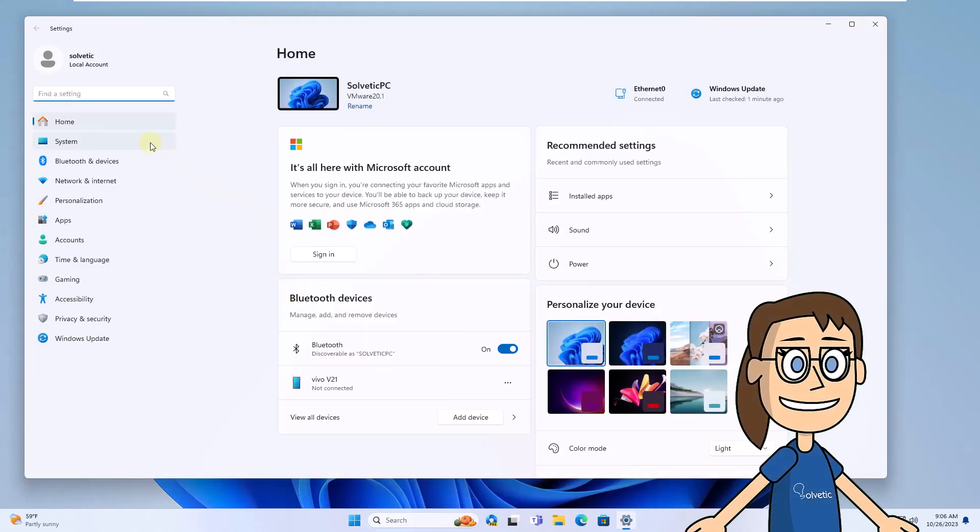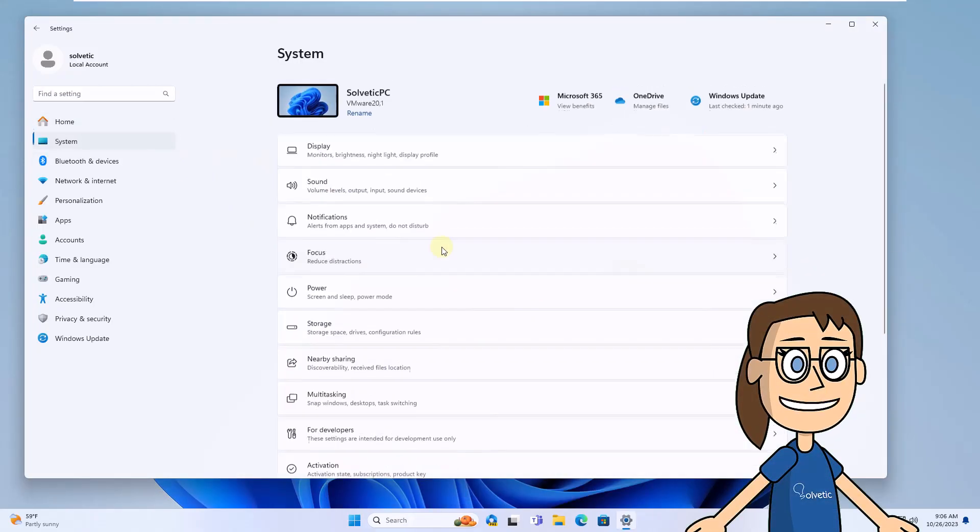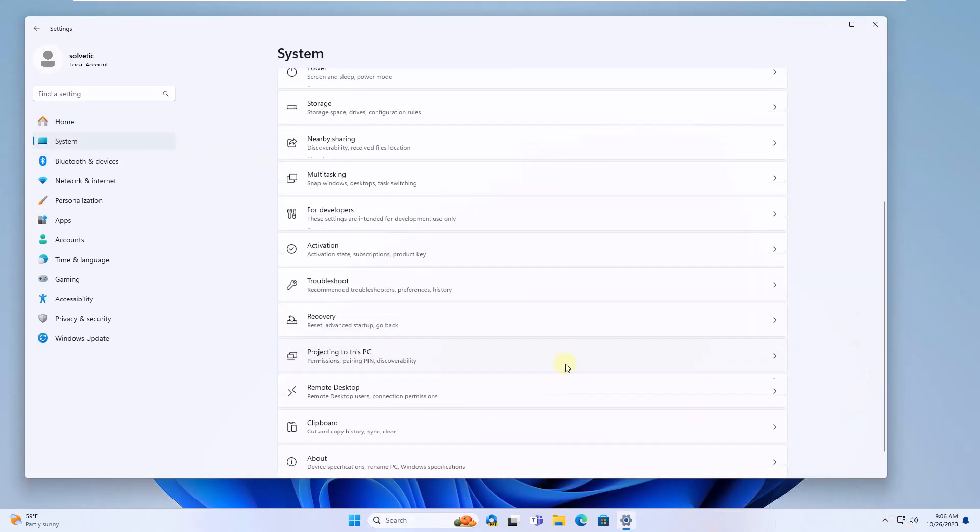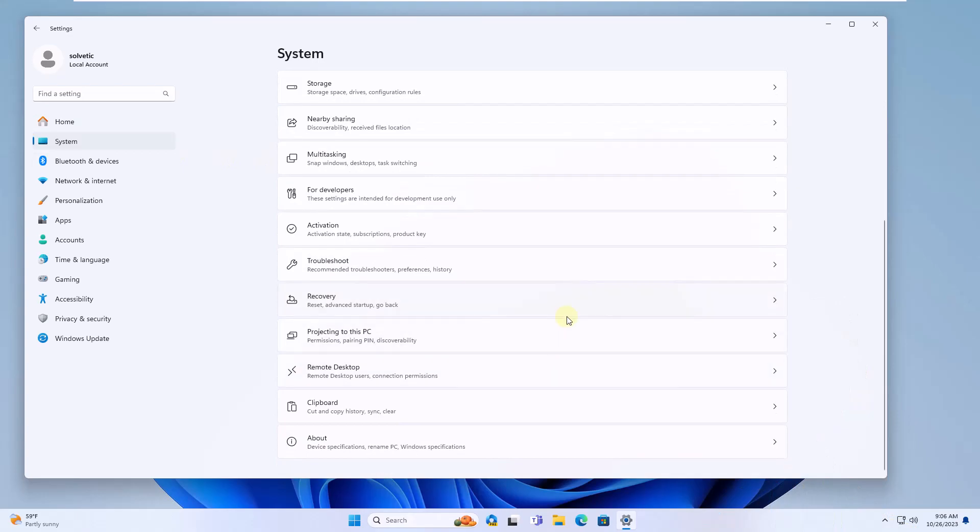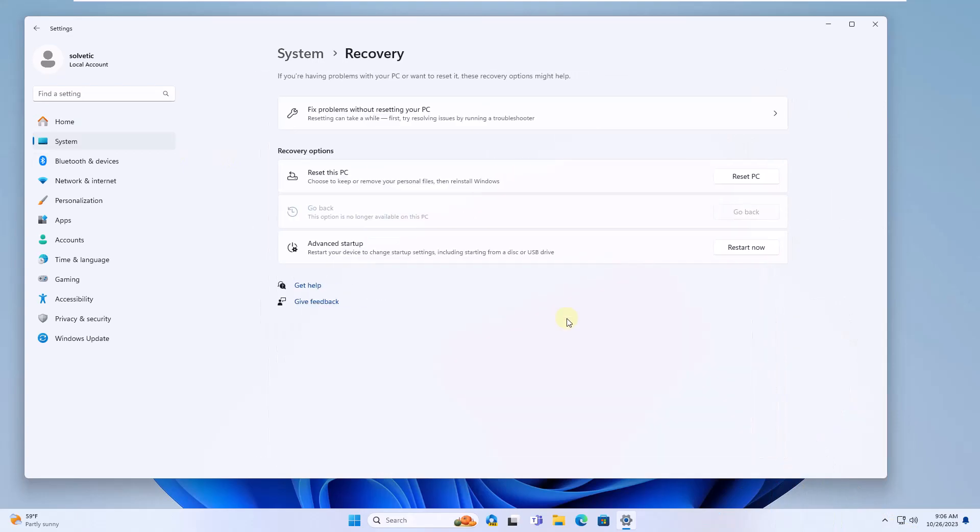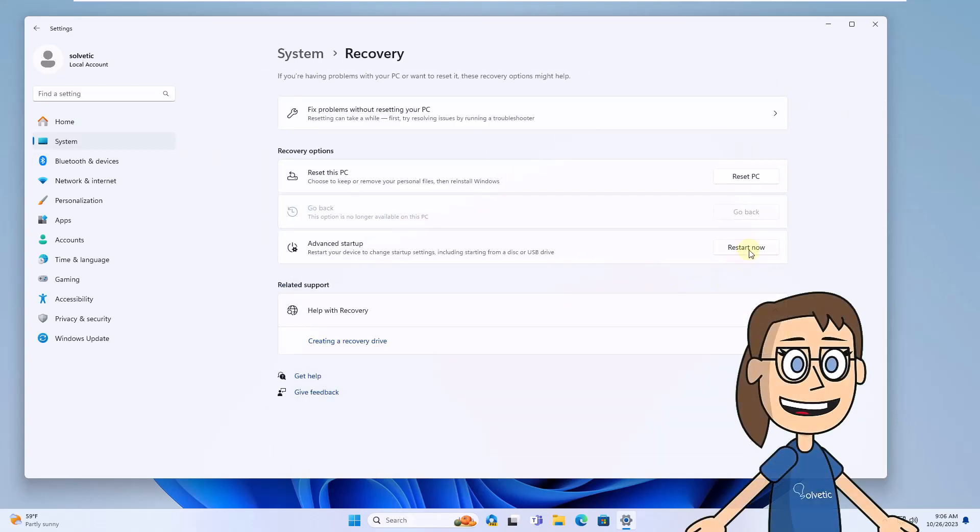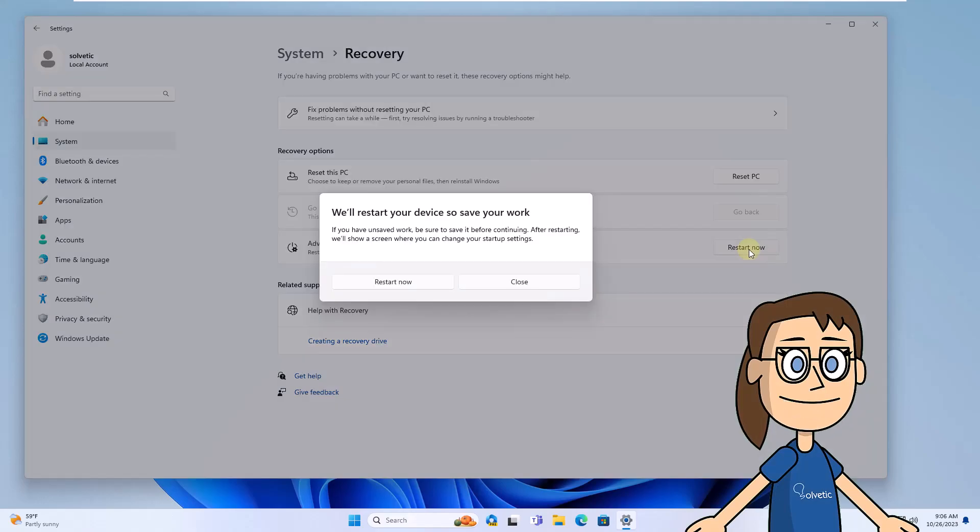Then in the System section, click on Recovery. Here, click Restart now. When you confirm this operation, the system will reboot into Advanced mode.